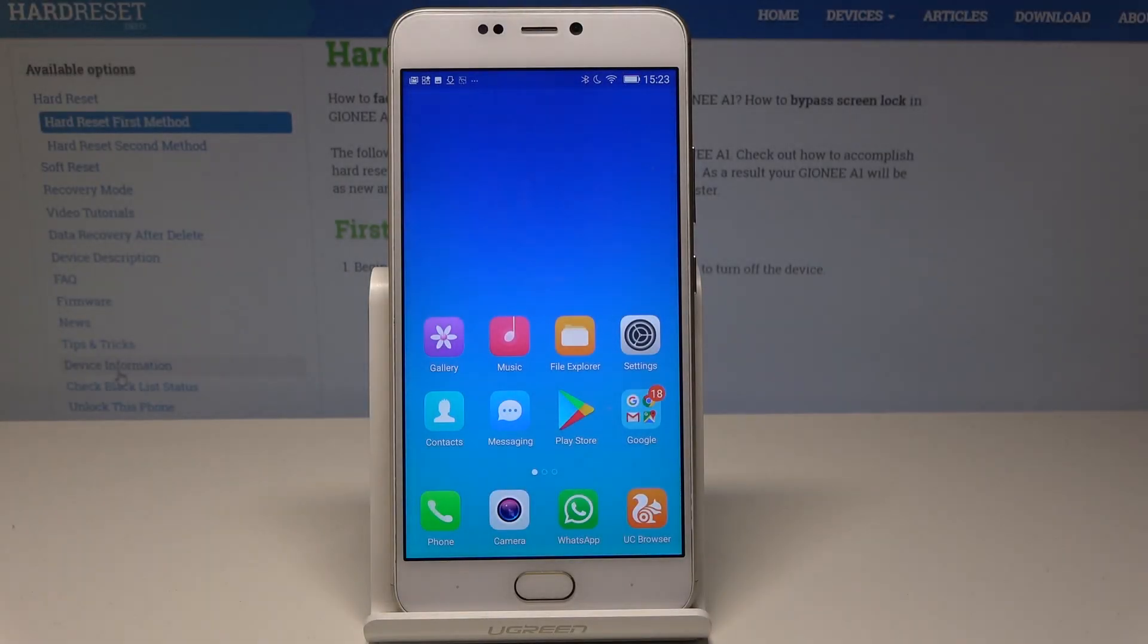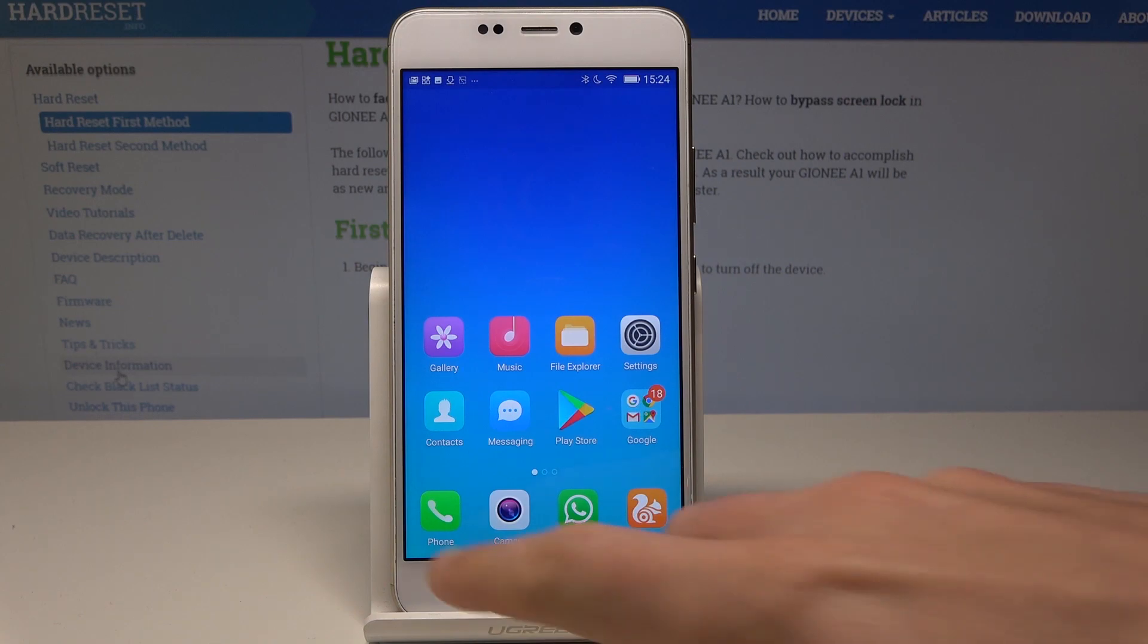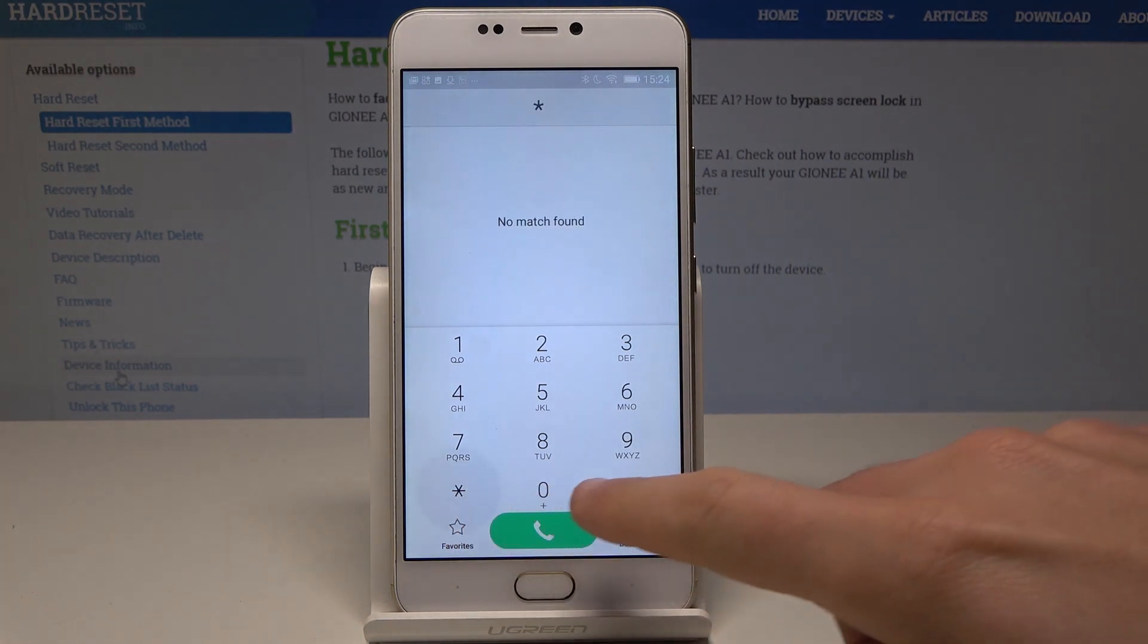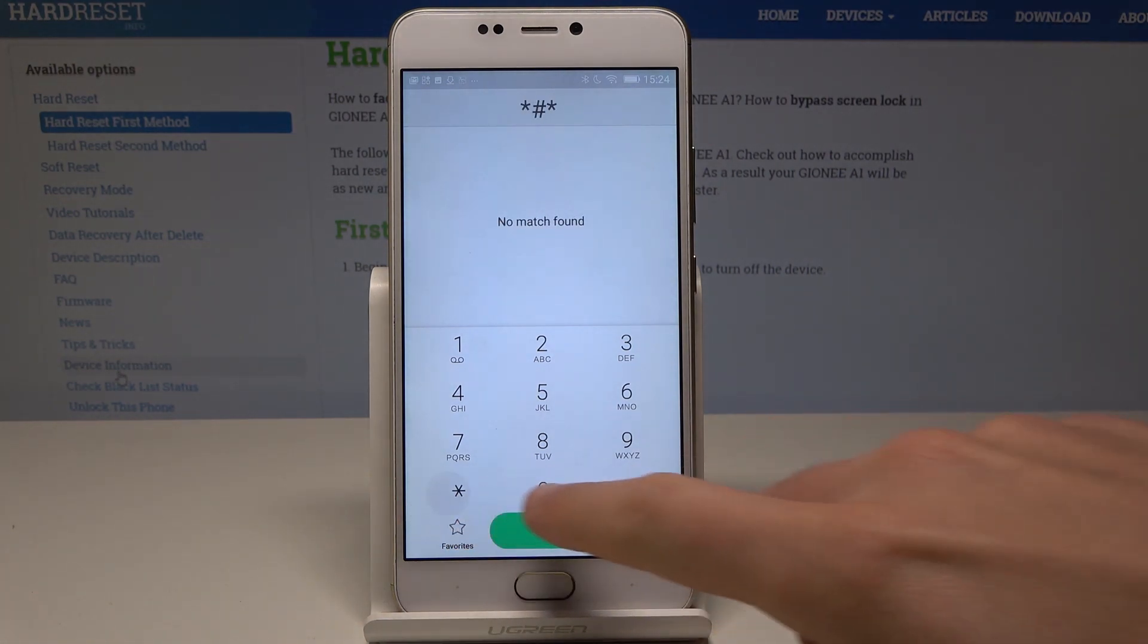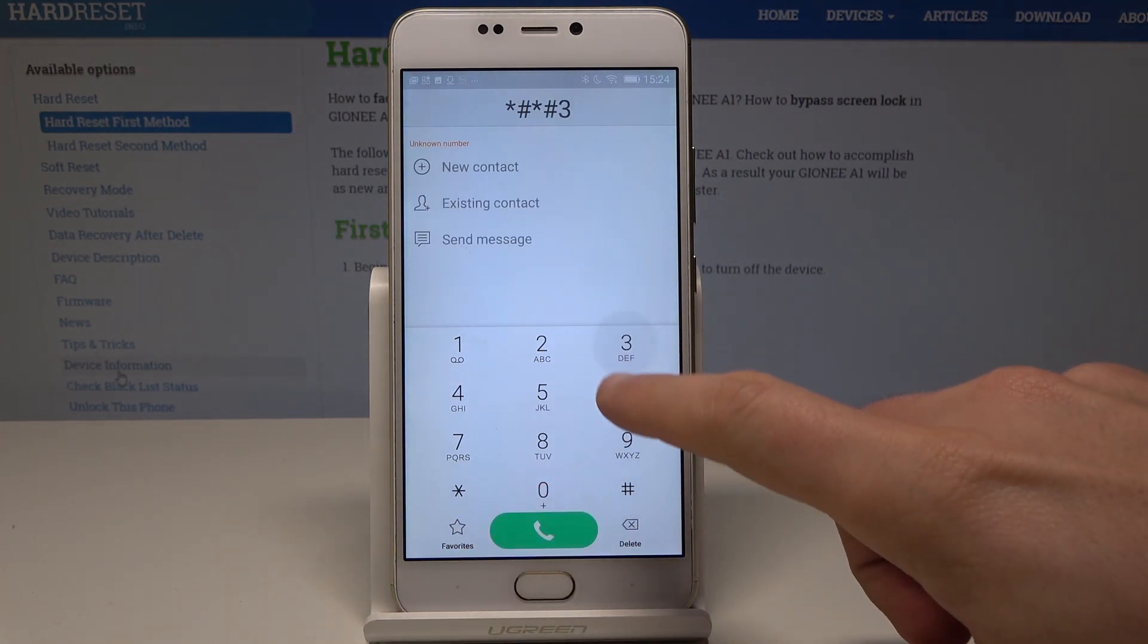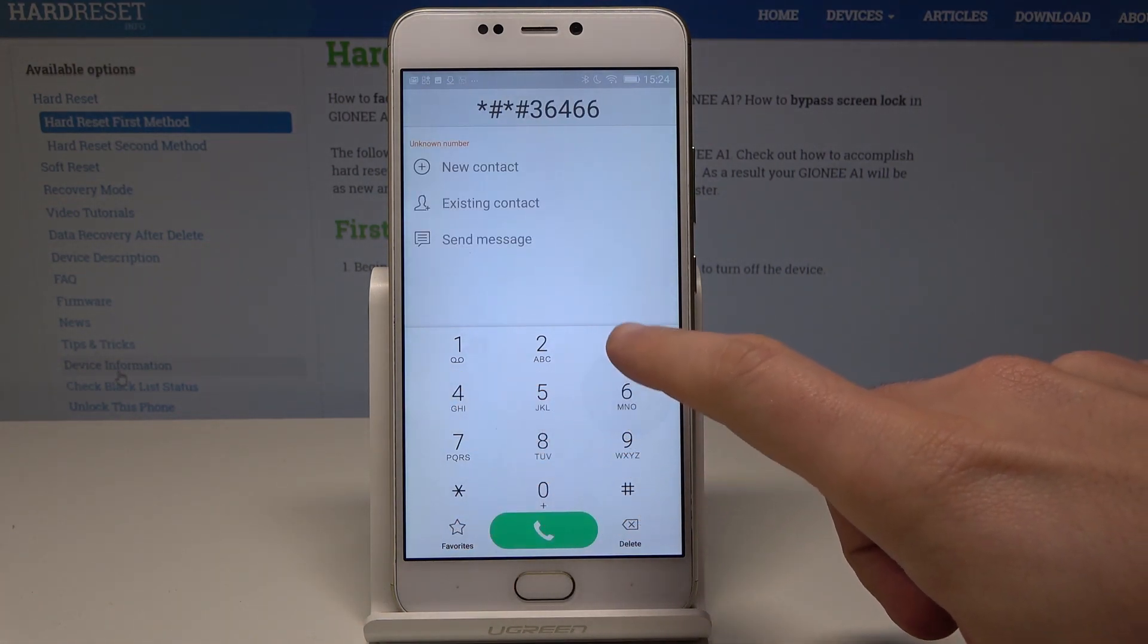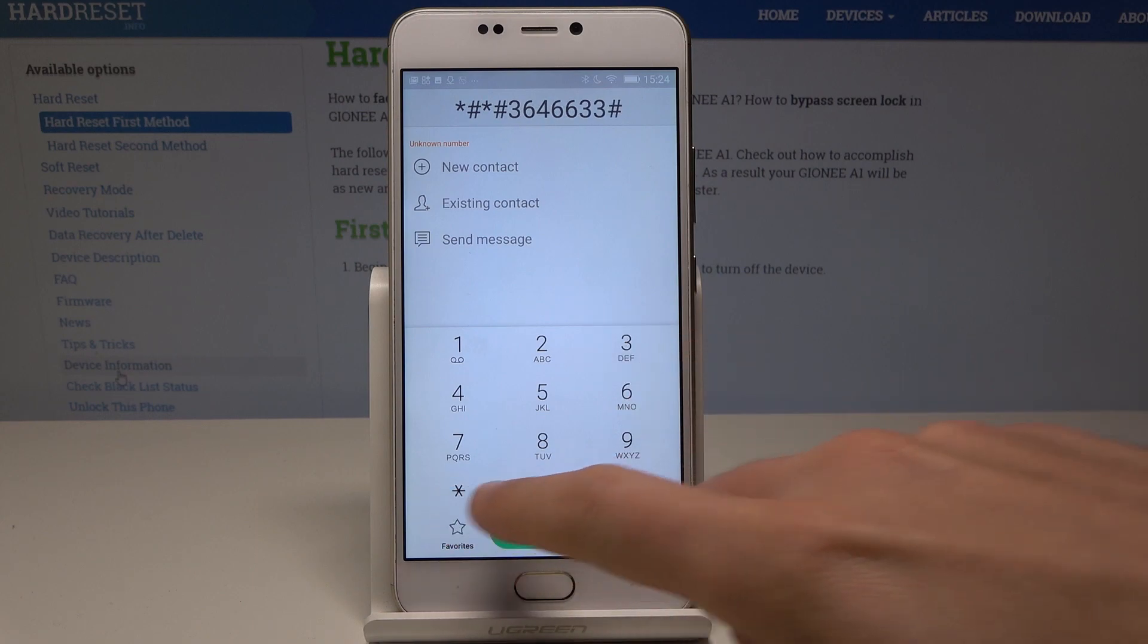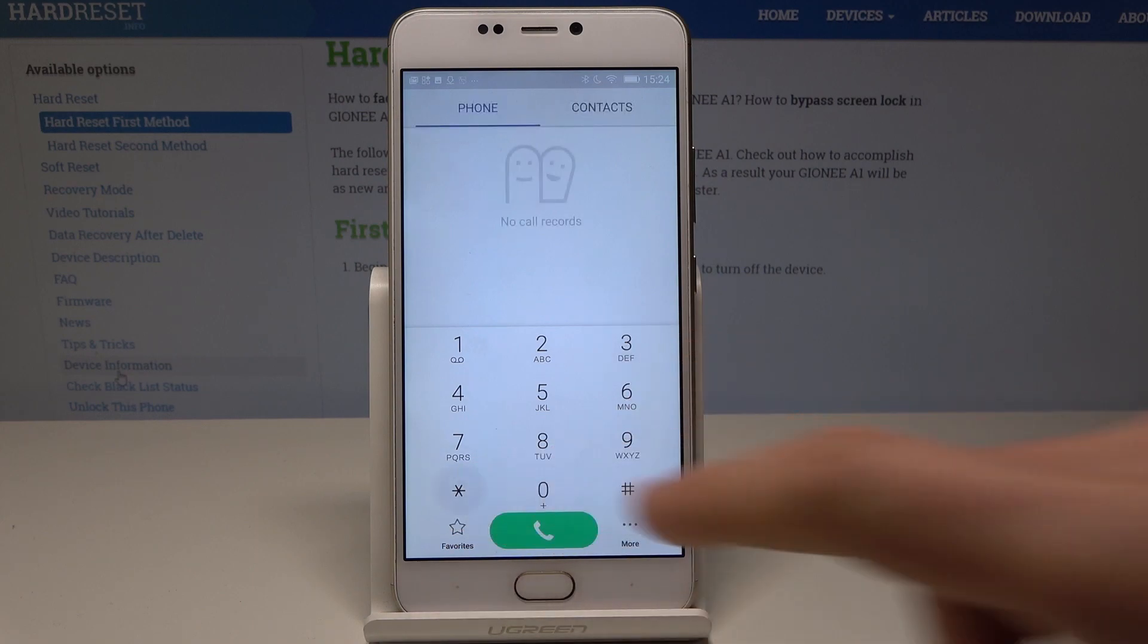Here I have a Gionee A1, and let me show you how to enter engineer mode on this device. First, open the phone dialer and enter this code: *#*#3646633#*#*.